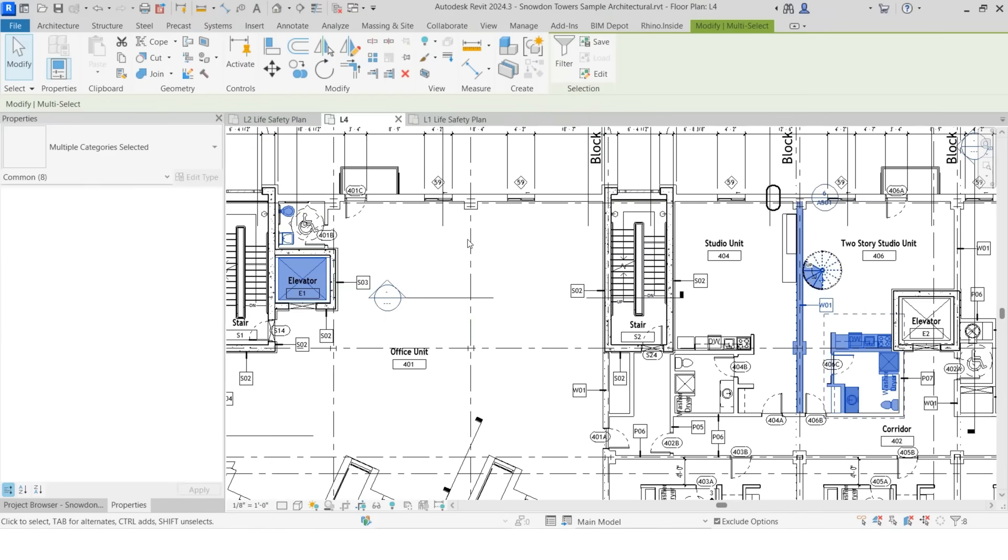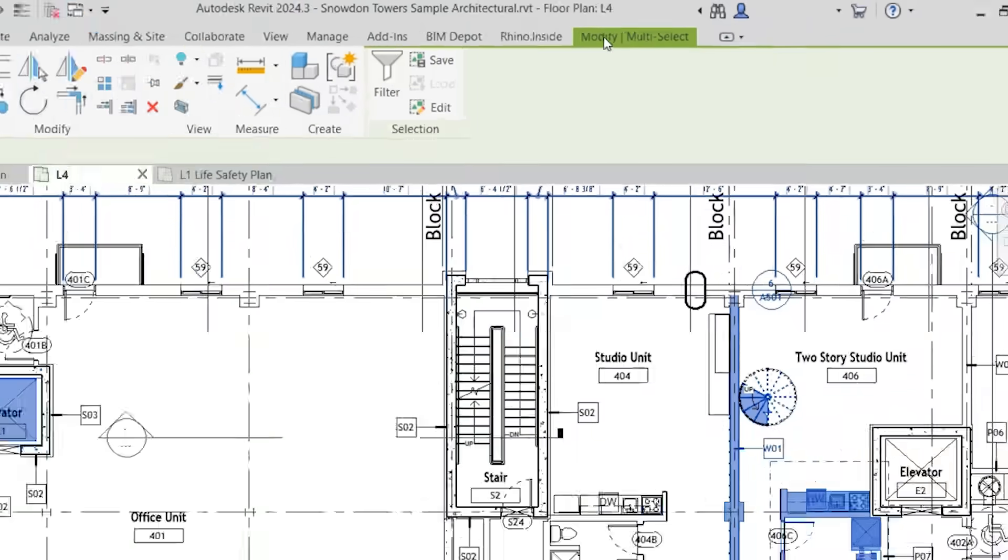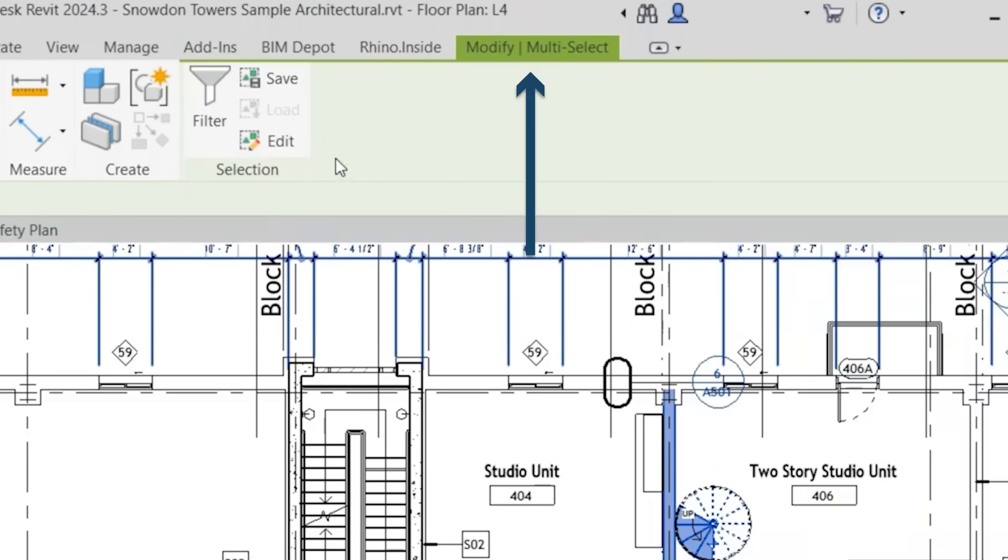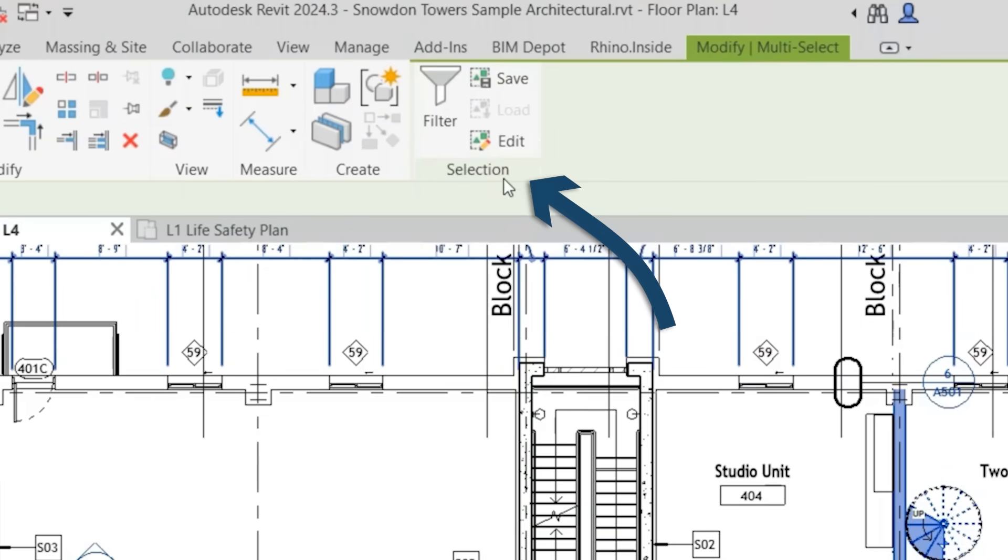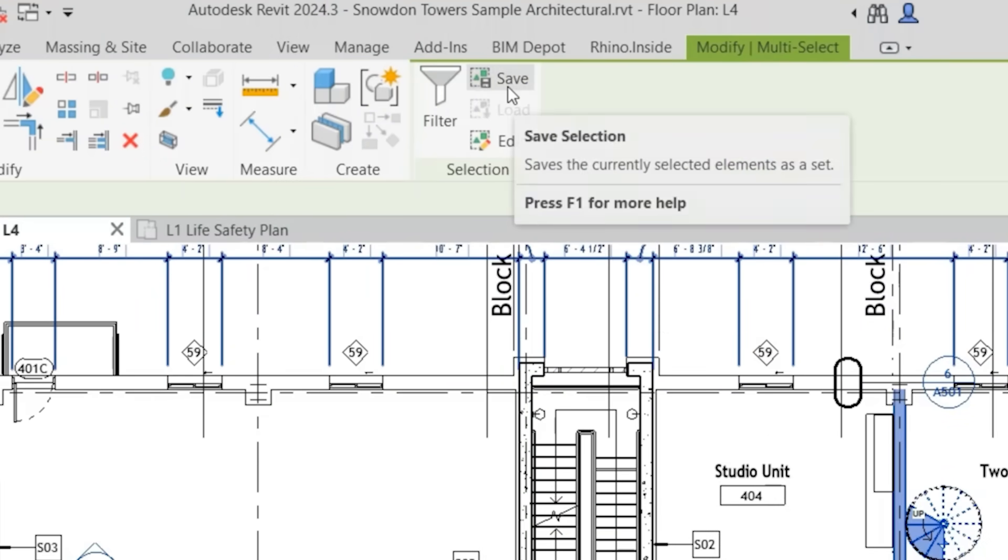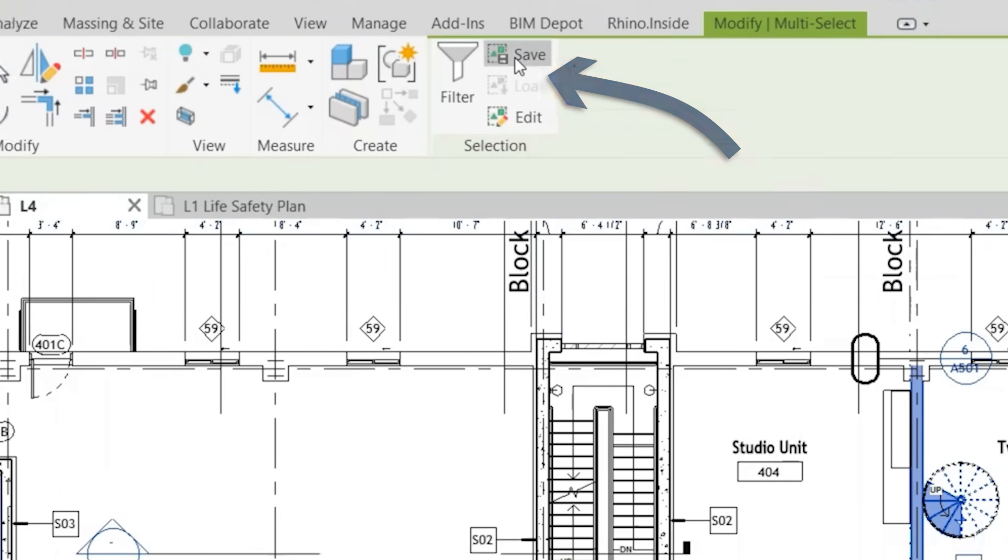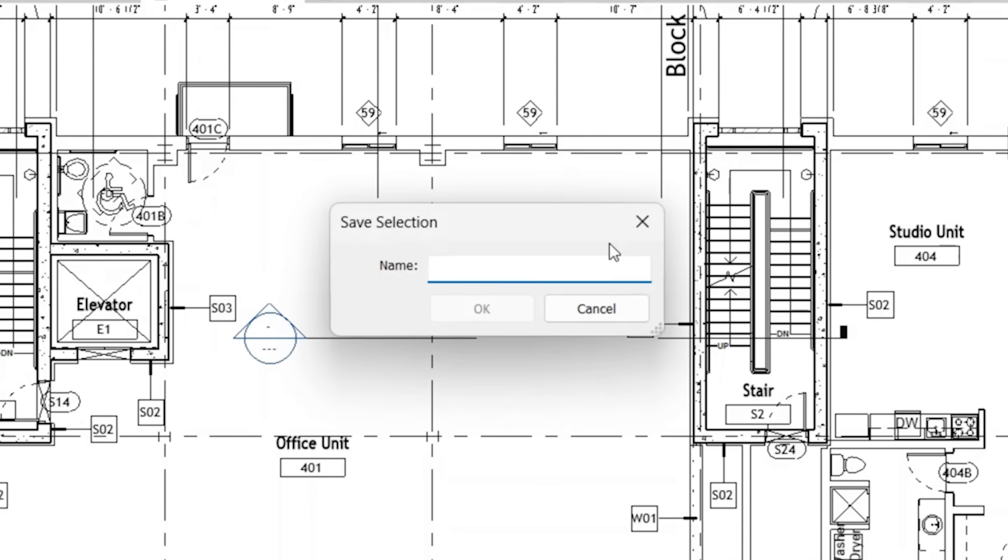So you'll notice that once we selected multiple things under the modify tab, you'll see the selection filter. So we can click save. Let's name it. Click OK.